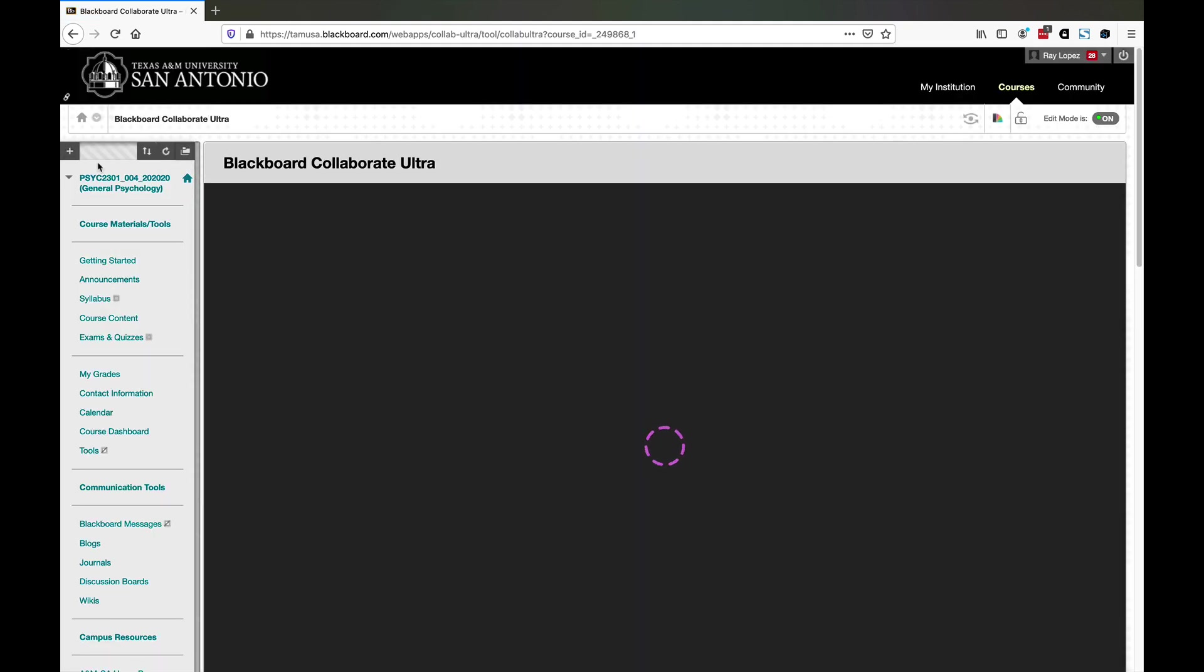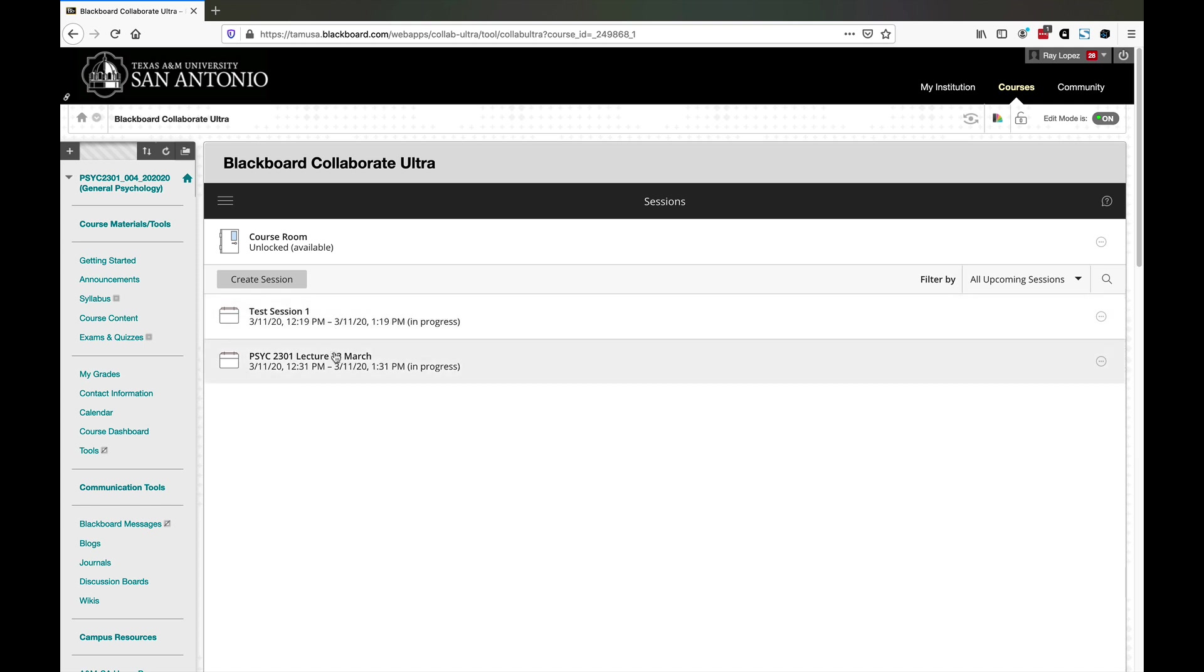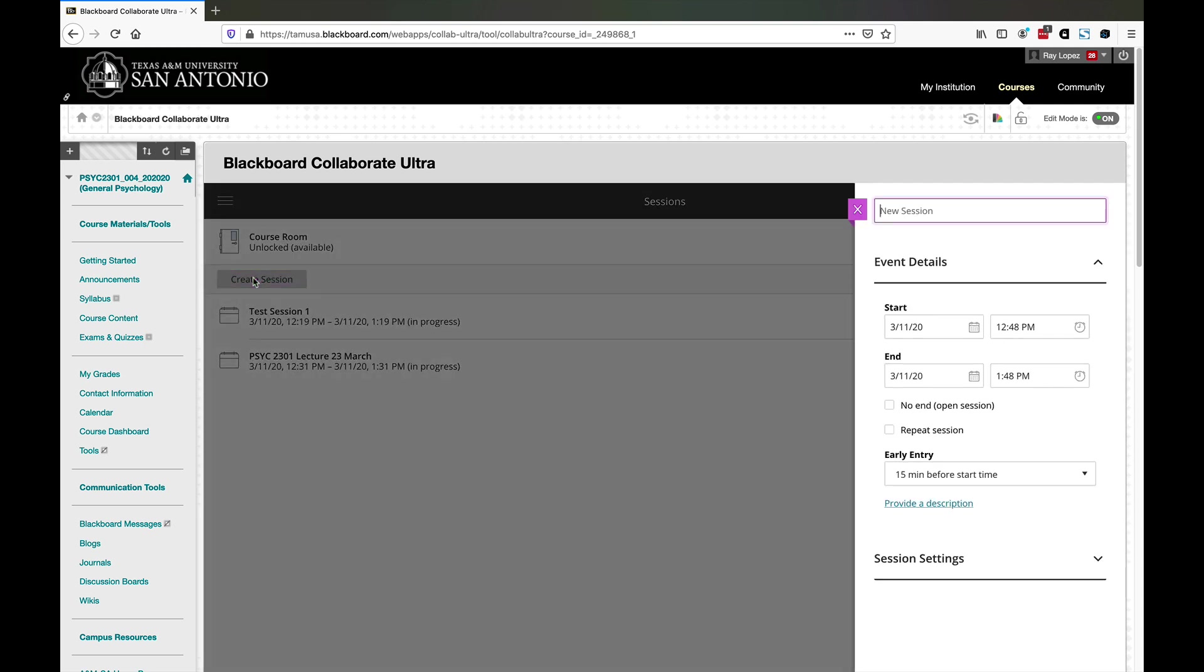It's going to open up this screen here. You probably won't see these entries, these are test sessions I created. The first thing you're going to want to do is hit create session. This is how you start defining a lecture session that you want to give. You're essentially scheduling an appointment with the system.